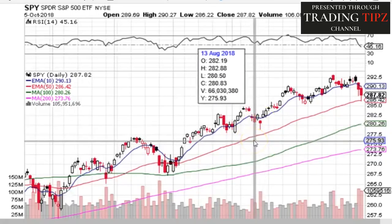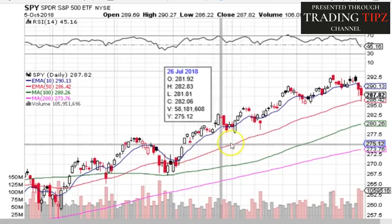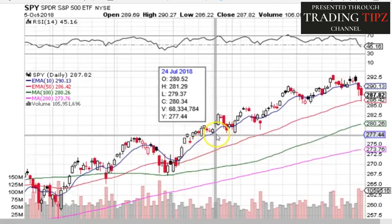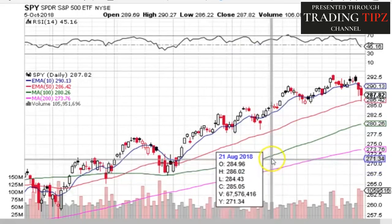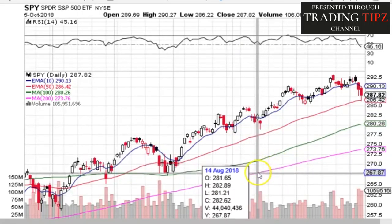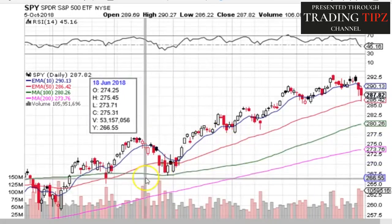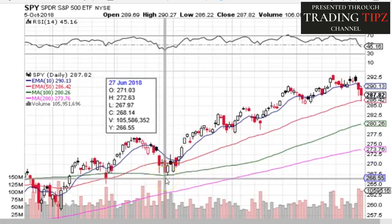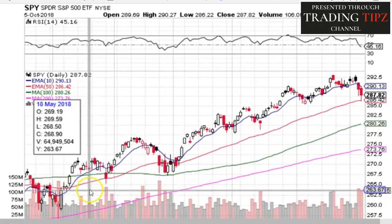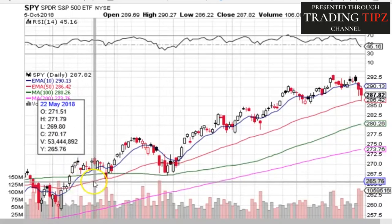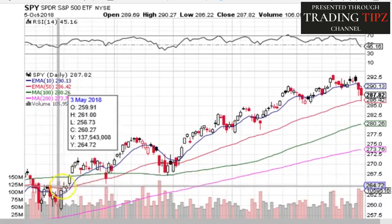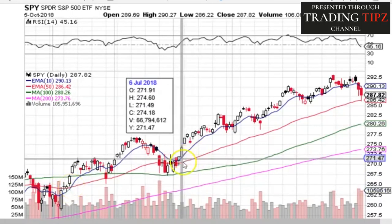Moving averages can smooth out price action for trading trends. A 50-day can confirm an upswing, a 10-day EMA can signal shorter moves, and the 100- or 200-day can tell you the market is in an uptrend if price is above that line. Moving average crossover systems can further smooth out volatility. A 10-day crossing over a 50-day moving average can be an entry signal, and you hold until the 10-day crosses back under the 50-day.